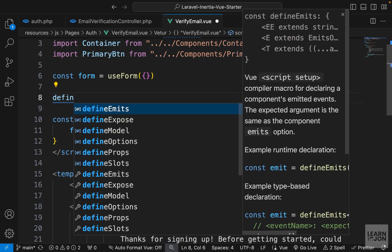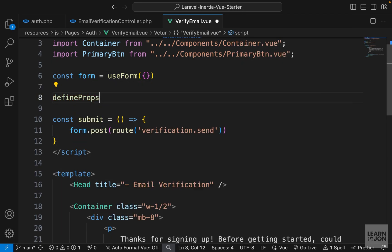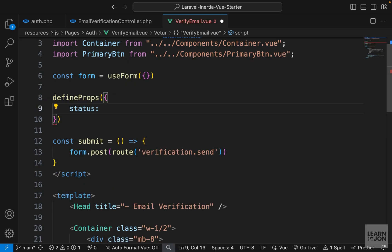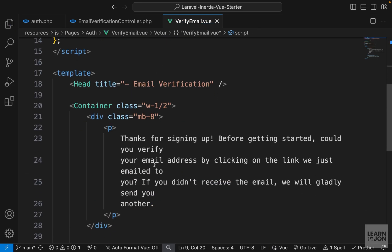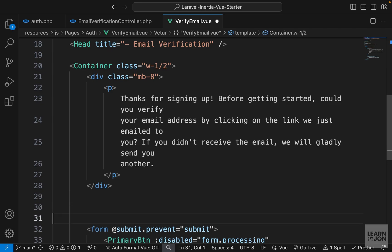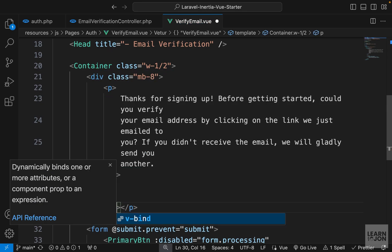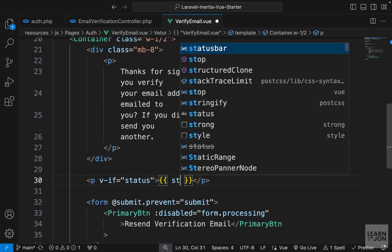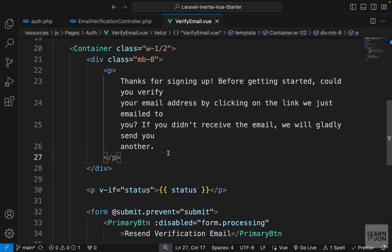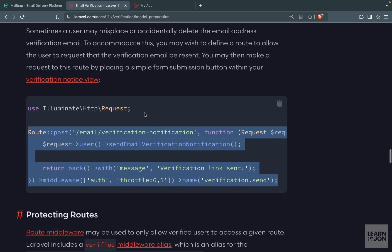Accept the status prop using defineProps with status typed as String. Above the form, add a p tag with a v-if directive: if there is a status message, show it on the page. That completes the form. The last step is protecting routes from unverified users by applying the 'verified' middleware.